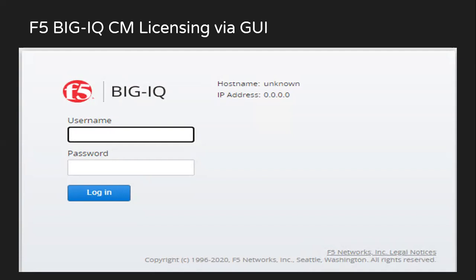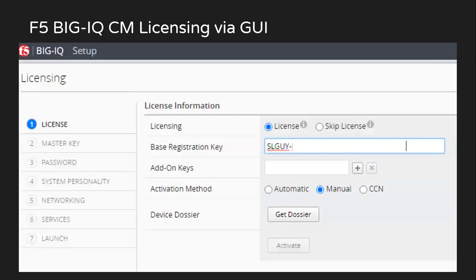In here we can see that the hostname is showing as unknown and the IP address is also showing as 0.0.0.0 because the initial setup process is not yet completed. So after we log in, we'll observe this as our first page.